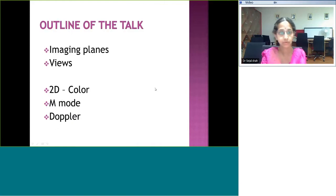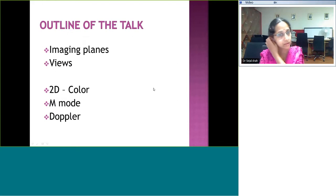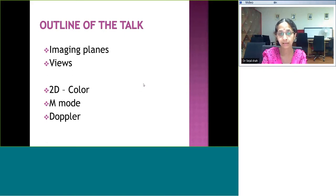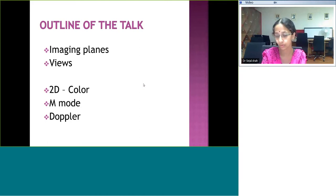In this talk, the most important topics are the imaging planes and views, then we go into individual views with 2D and color, and then a little understanding of M-mode and Doppler. It's going to cover the basics of a normal heart.